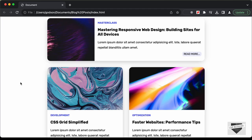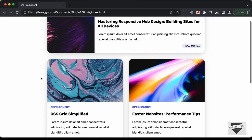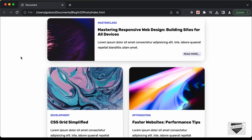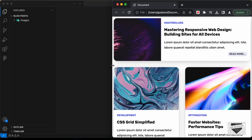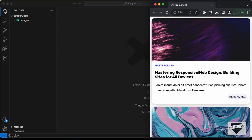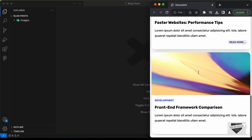Hi everybody, welcome to Live Blogger. In this video, we will start designing this page right here where we are displaying the blog posts in a grid layout. Here we can see the first post is displayed in this full width layout and then we have two posts displayed in a row, and this is also responsive. If I decrease the width of the browser window, for tablet versions we have two posts displayed in a row, and then if we go to the mobile version, we have just one post displayed in a row.